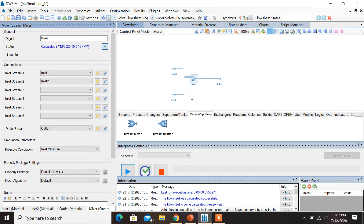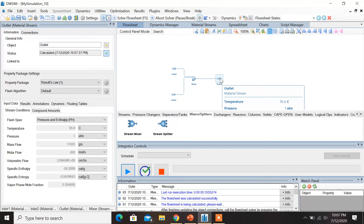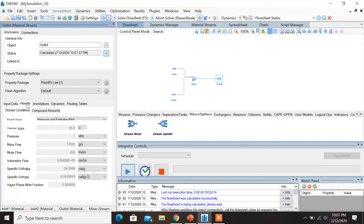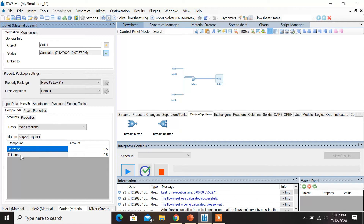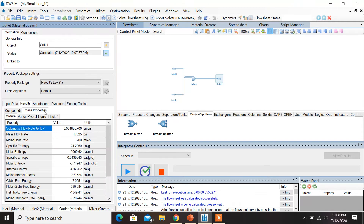You can see that the color of the streams has changed from red to blue, which means the flow sheet has been successfully run. In order to check the results, click on Outlet and next to the input data click on Results — you can see the mole fractions of benzene and toluene are 0.5 and 0.5. In order to check the various phase properties, click on Phase Properties and you can see properties like mass flow rate, specific enthalpy, and specific entropy have been calculated.